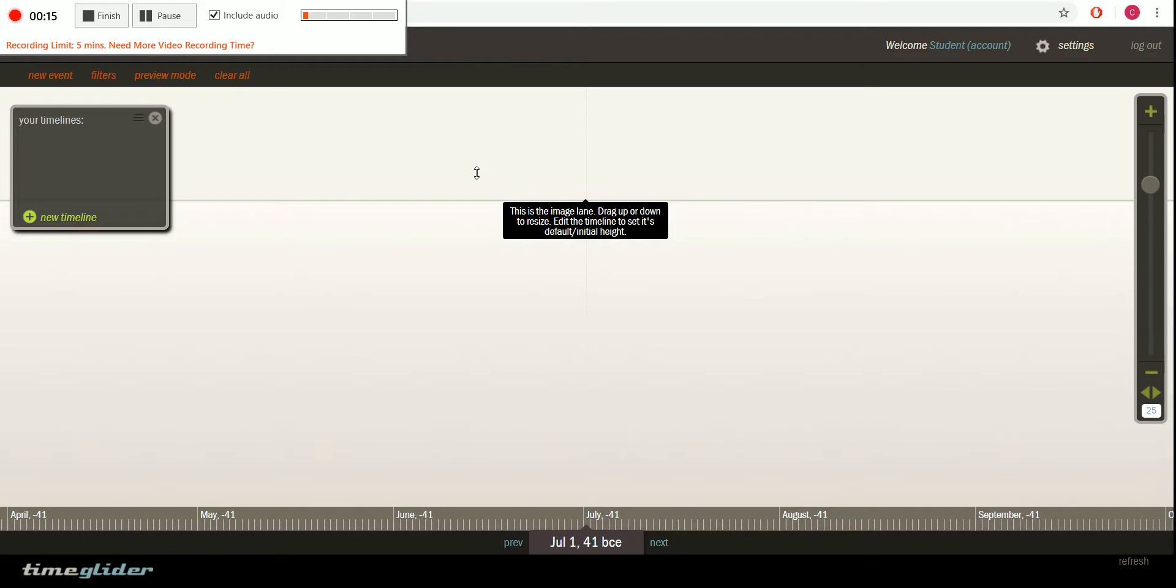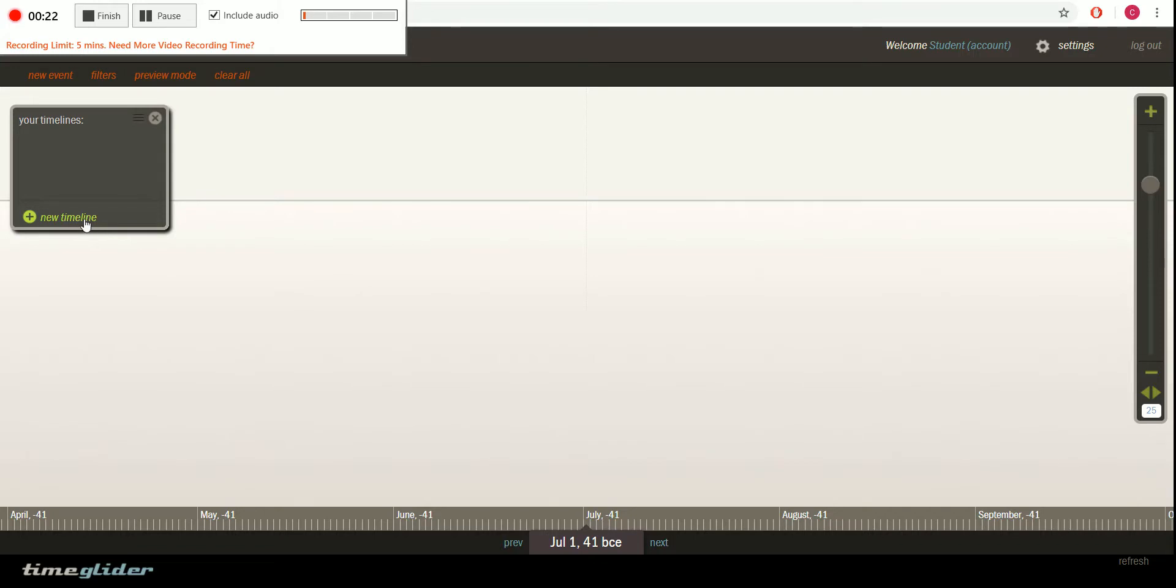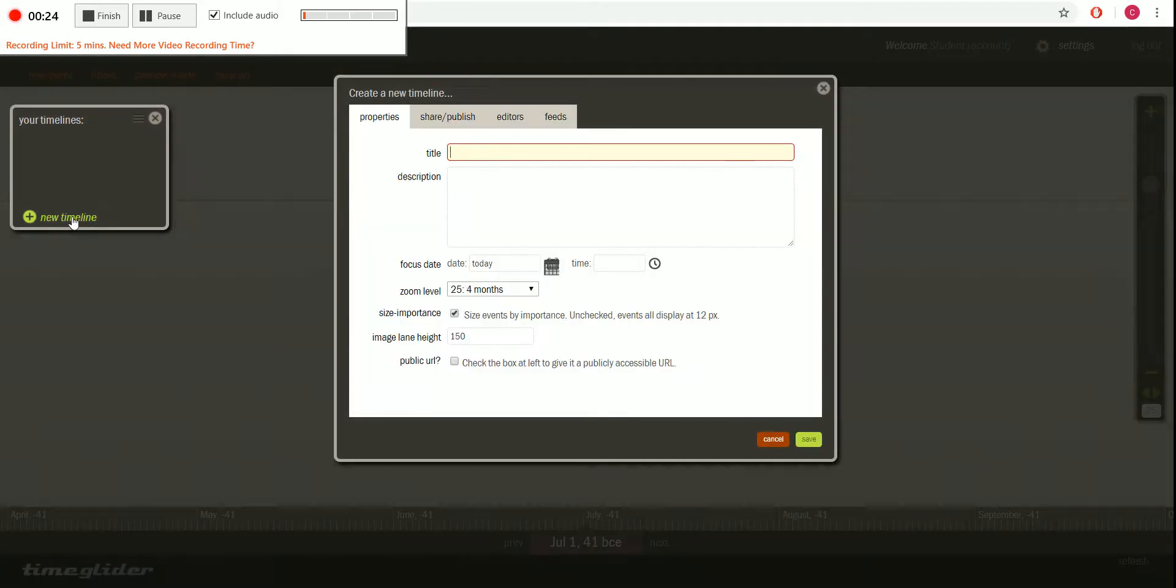So once you go on and make your free account, you can then make any timeline that you want or need and all you have to do is start right here, click new timeline and let's say we're doing one on ancient Rome.